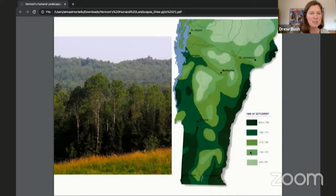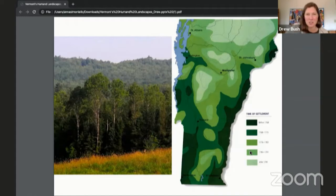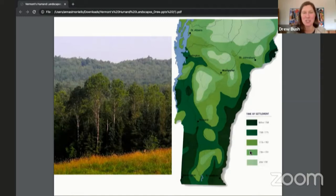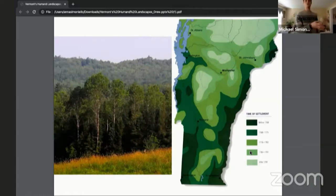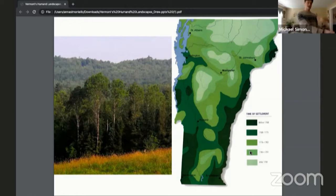Samuel de Champlain and many French explorers thought they were more important than the Native Americans. When they saw how gently the Native Americans were using the land, the Europeans argued that because the Native Americans weren't exploiting all the land had to offer, they didn't deserve it. The Europeans thought they had more right to that land than the Native Americans did — a very strange way to think, but that's really how those people thought back then.